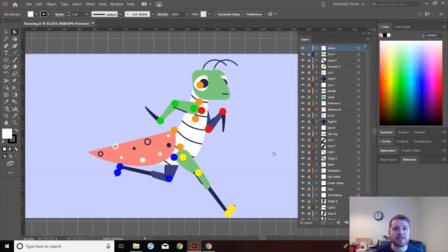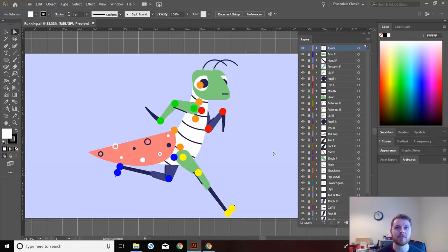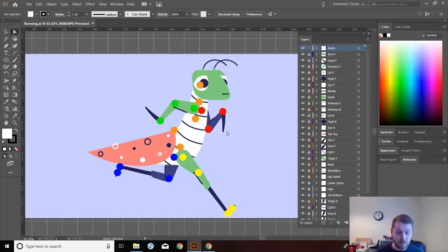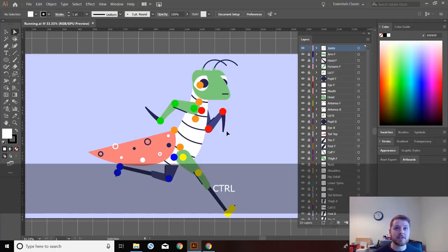Hello YouTube, in today's tutorial I'm going to be showing you how to rig a character using the new version of DUIK. I released a tutorial many years ago on how to do this but the software has changed majorly since, and I've had several comments asking for an updated tutorial. So I'm going to be showing you how to rig this bug character I'm working on for a personal film. Let's jump straight into After Effects and get started.